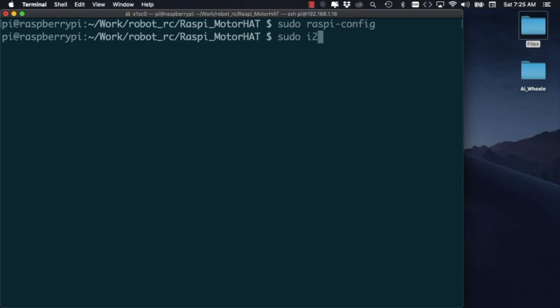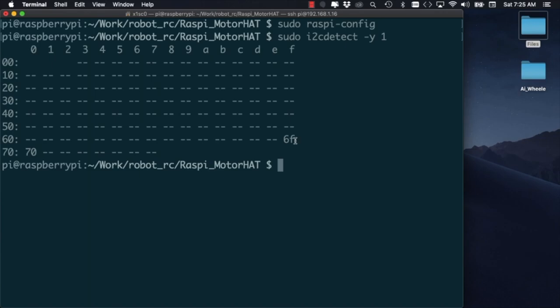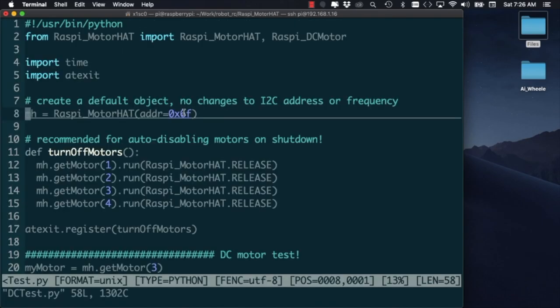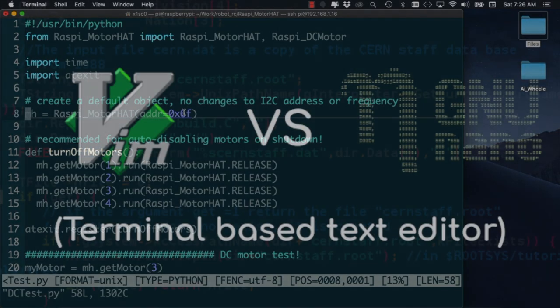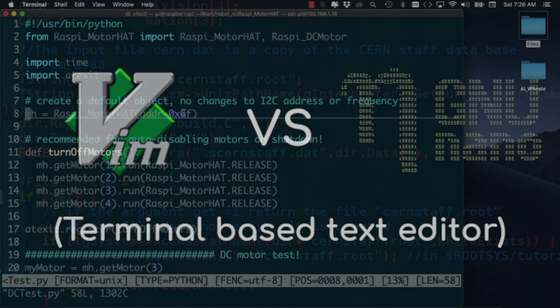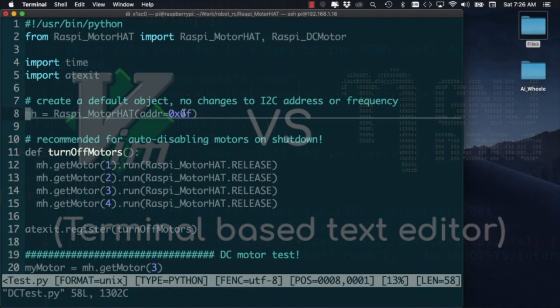As a sanity check we can run the I2C detect command to test that there are no problems in the communication between the Pi and the hat. If we see the 6f address show up it means that everything is ready to go. In that case we can open up the dctest.py script and make a few changes to run the two motors. If you're not familiar with the command line text editor vi I recommend using something else like nano.